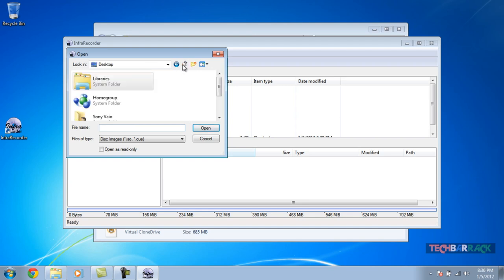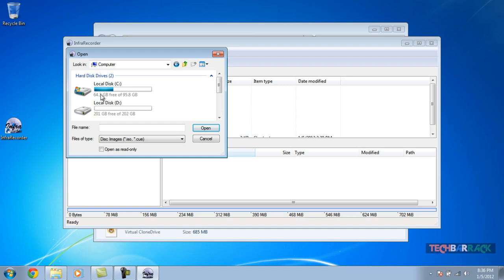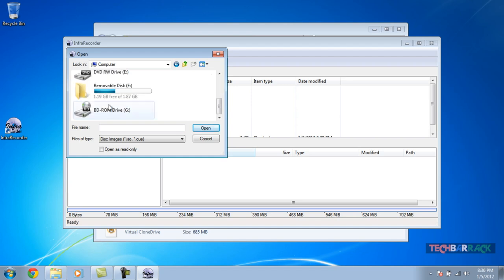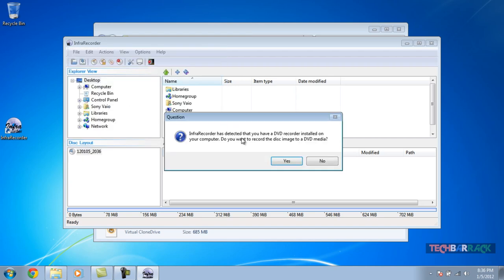Let's locate our ISO format file, which is Ubuntu 11.04. It's located in one of my pen drives. There you go, it's Ubuntu 11.04, an ISO file format. I'll just click on Open.